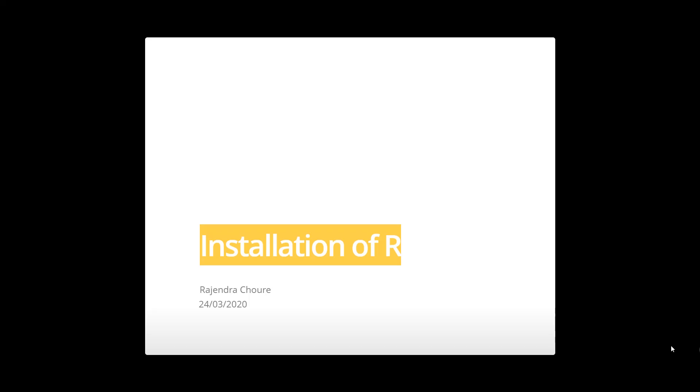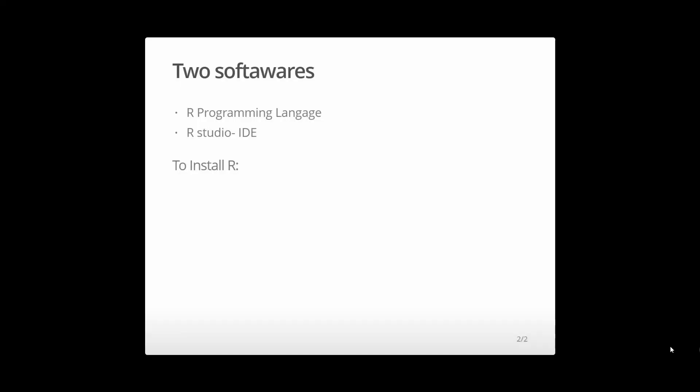In the previous session we discussed why to study R. In this session we'll learn how to install R on our computer. For that you have to follow these instructions. Two softwares are necessary for R: one is the R programming language and the other is RStudio IDE. IDE is optional, but it provides other facilities and helps you code easily. It makes coding easy as compared to coding in the R console.